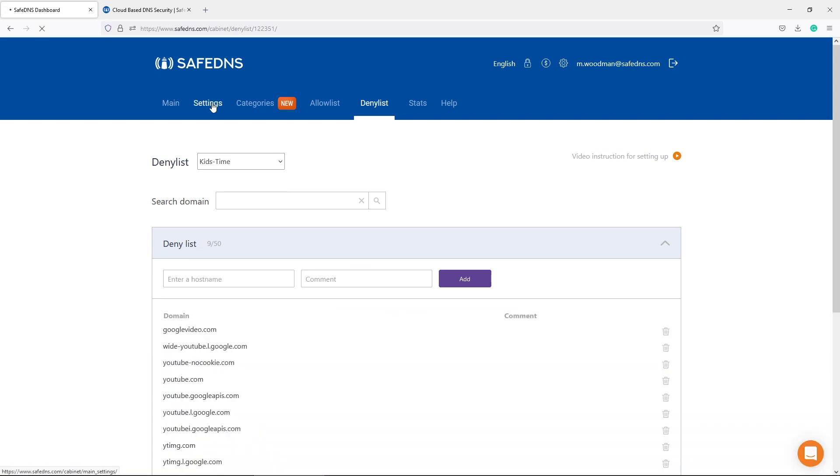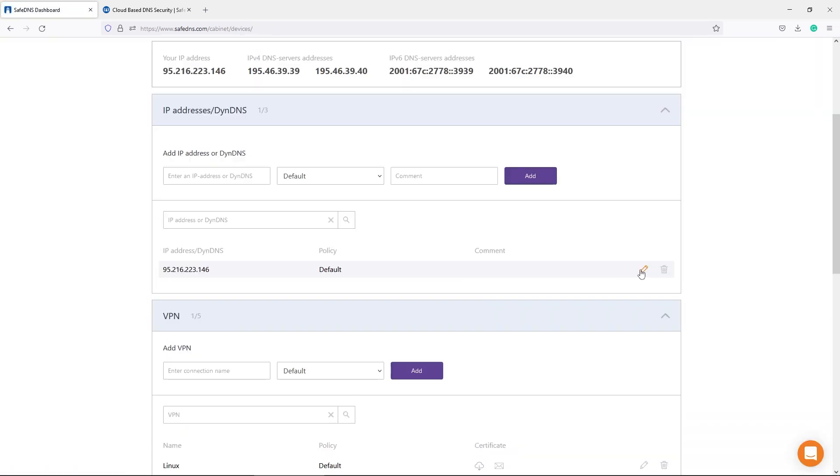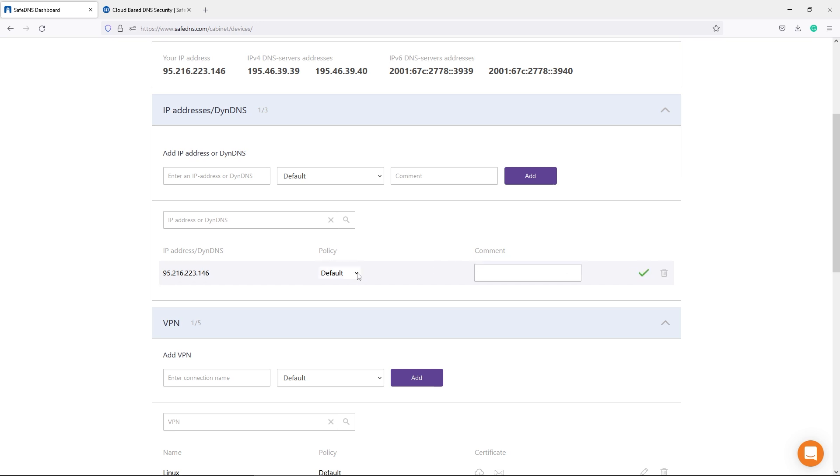To make the schedule work, we need to apply the policy Kids Time to the IP address of our network. More information about the schedule can be found in our blog.